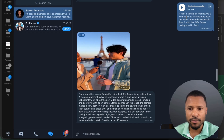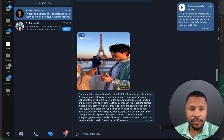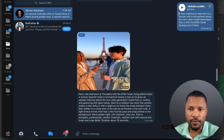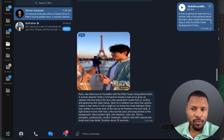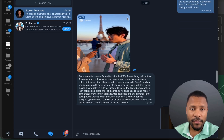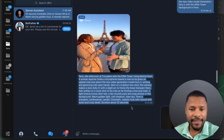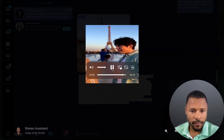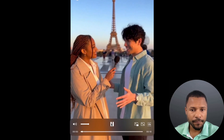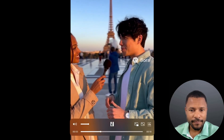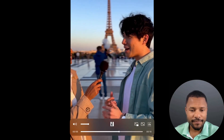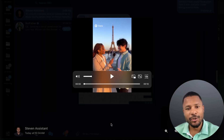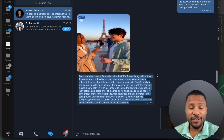I already created a couple of videos to keep things shorter. For the first one, I just recorded a voice message: 'A man is giving an interview to a woman with a microphone about the new video model generation Sora 2, with the Eiffel Tower background in Paris.' The AI agent automatically enhances this prompt to make the video better, and then we have this video with movement — lighting, all of it. It's kind of surreal, honestly.